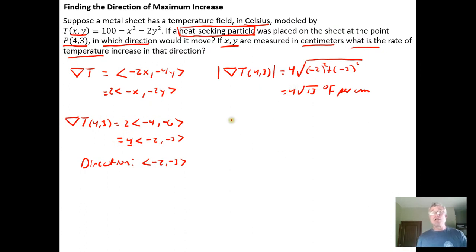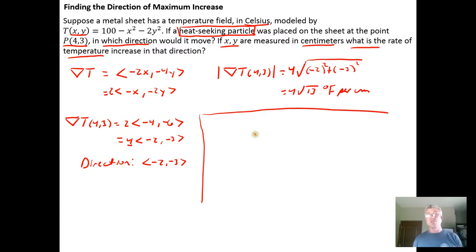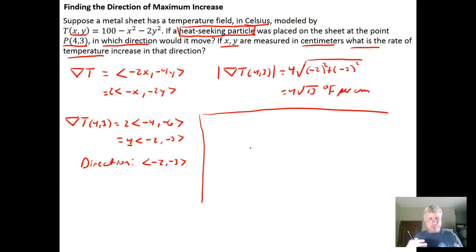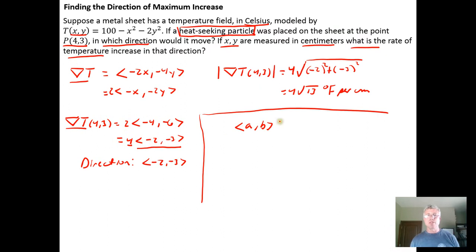We could also ask a question not in the problem: which direction should you move if you don't want to experience any temperature change — i.e., the rate of change of temperature is zero? In other words, how do you move along the plate from the point (4, 3) so that as you move, the temperature doesn't change? You'd be moving along a level curve of constant temperature. To move in a direction of no temperature change, we want to move perpendicular to the gradient vector.